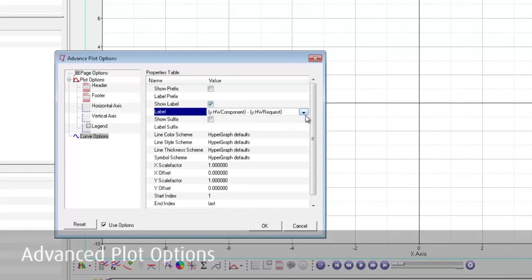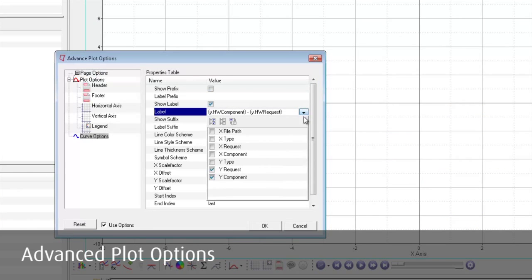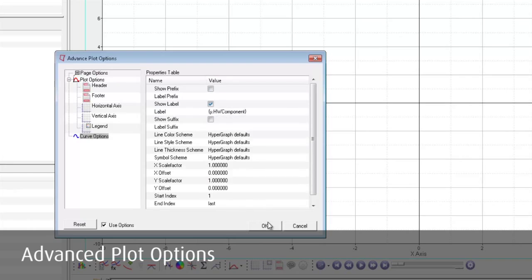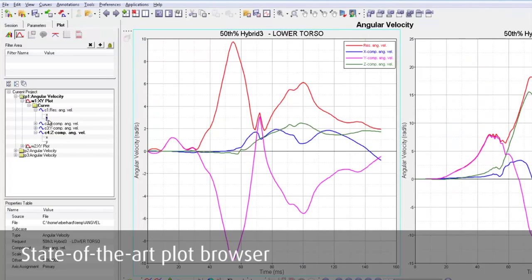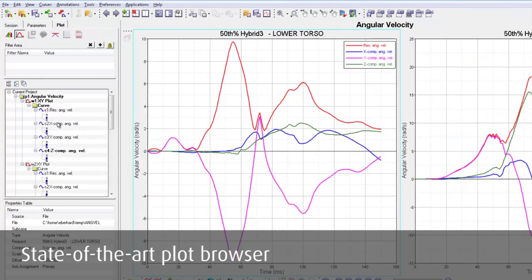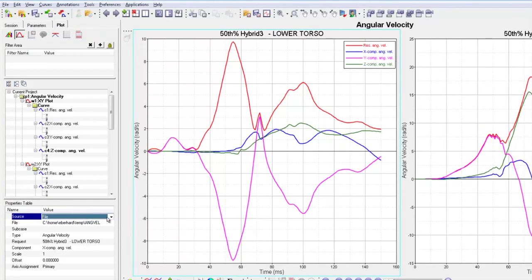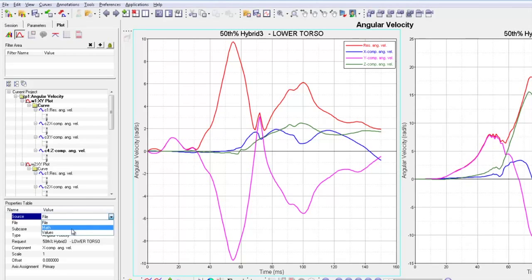Using the advanced plot options, users can set a default layout for headers, axis appearance, line formats, and many more. A state-of-the-art plot browser is helping to quickly review and edit all plotting properties in one location.